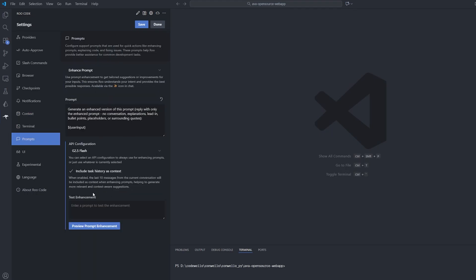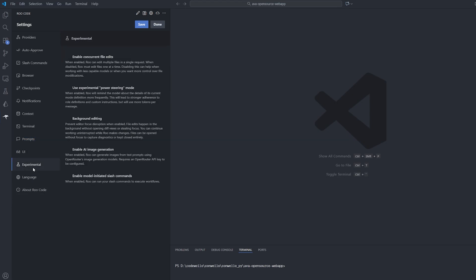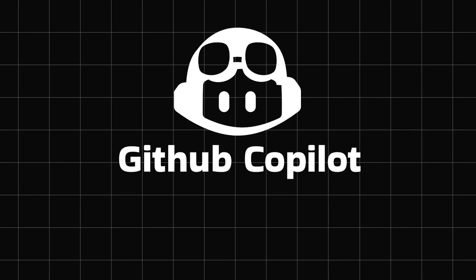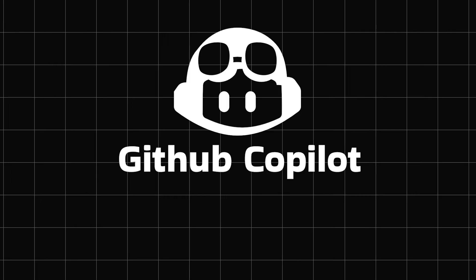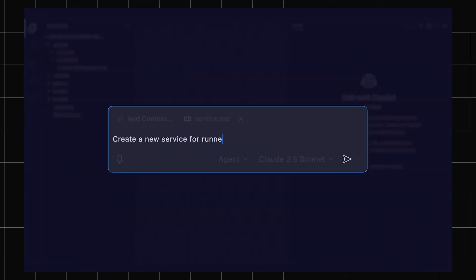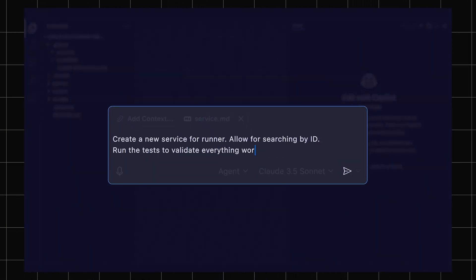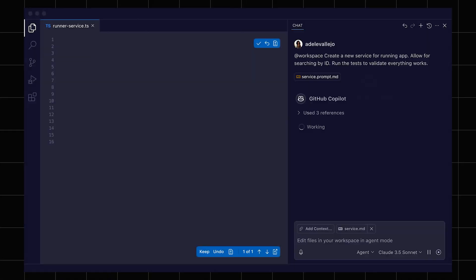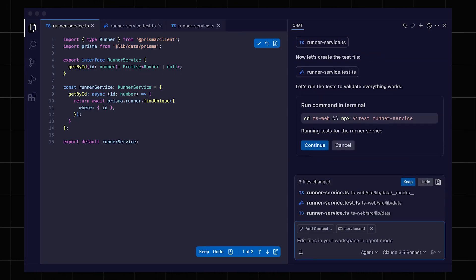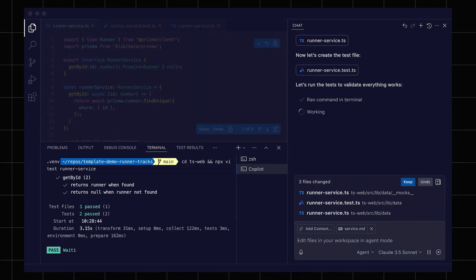With that being said, Roo Code right now is the most flexible and insanely good coding extension in Visual Studio Code. The only issue it has is it burns tokens like crazy, and that will be fixed in my next recommendation. Say hello to GitHub Copilot.